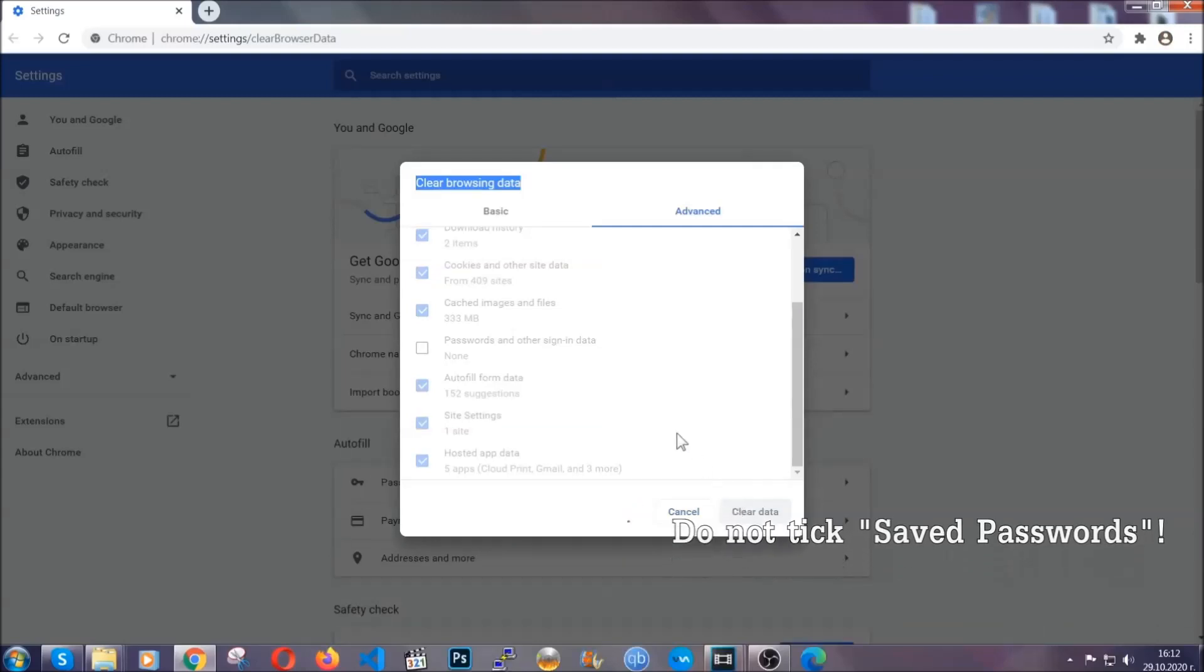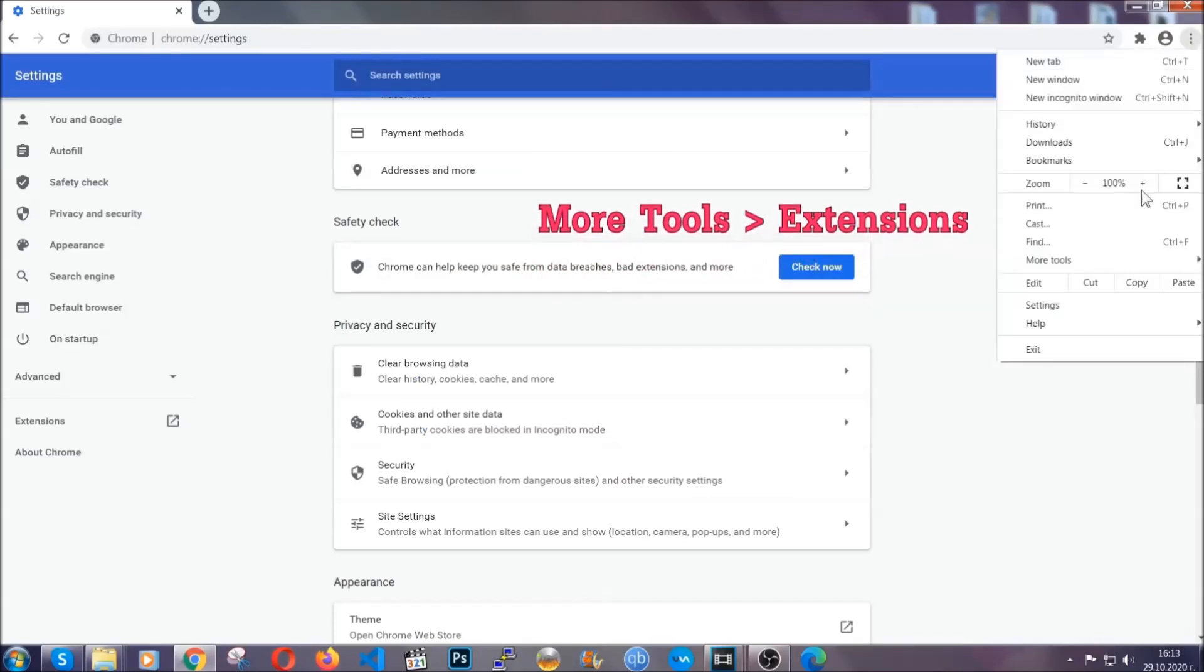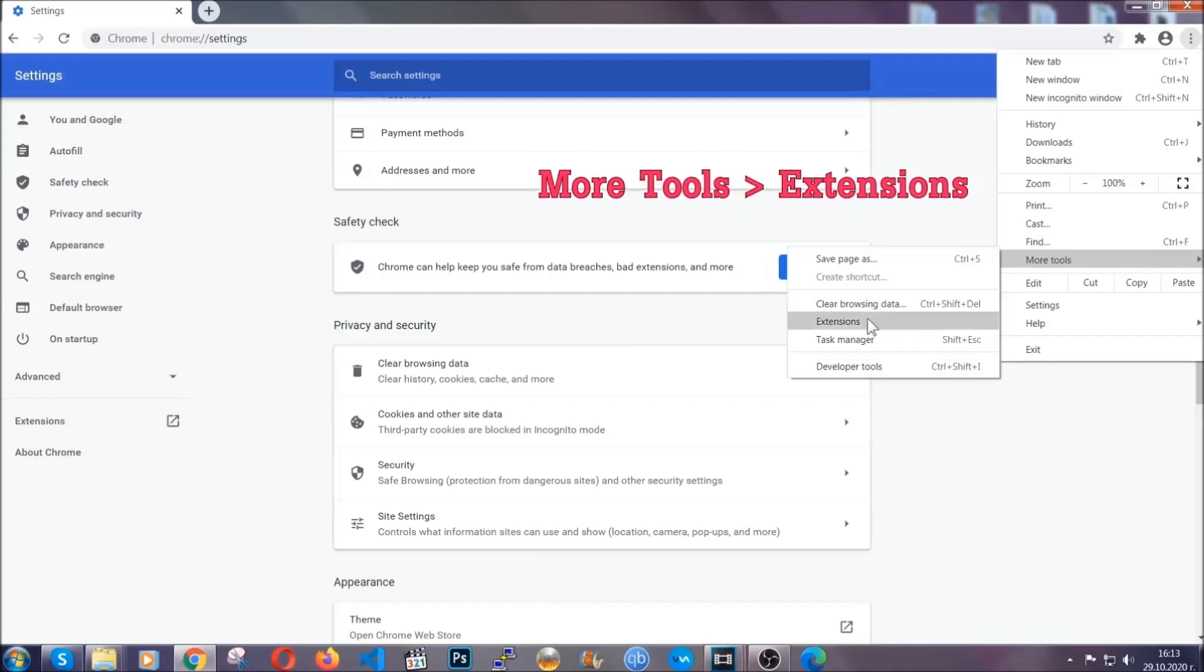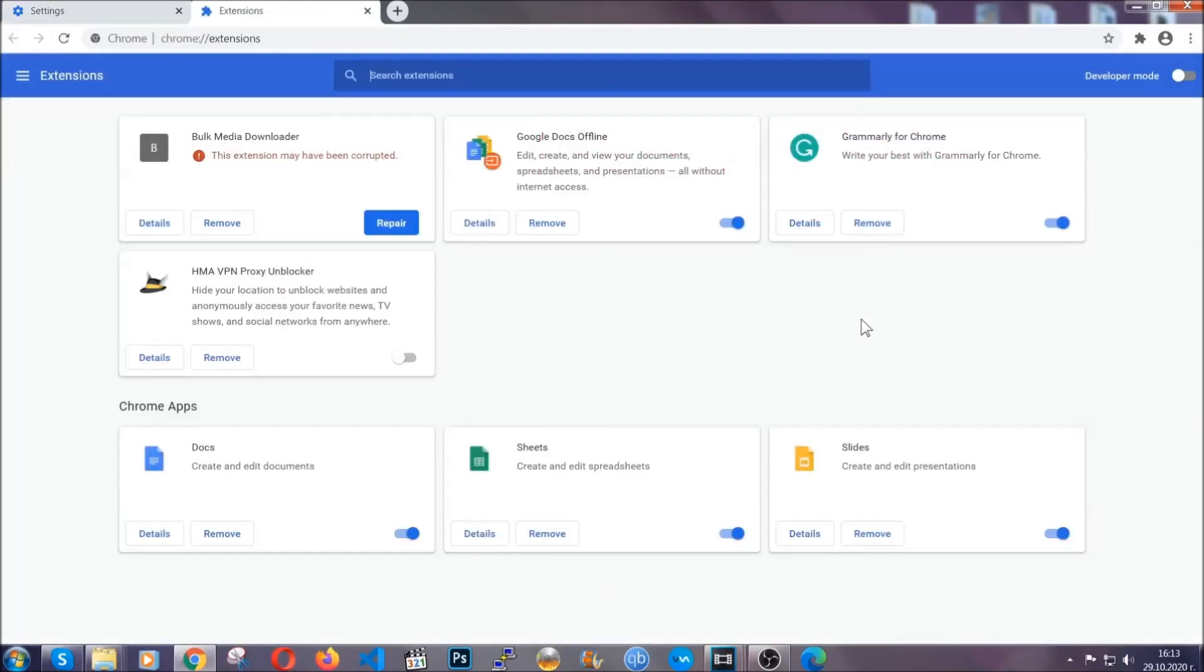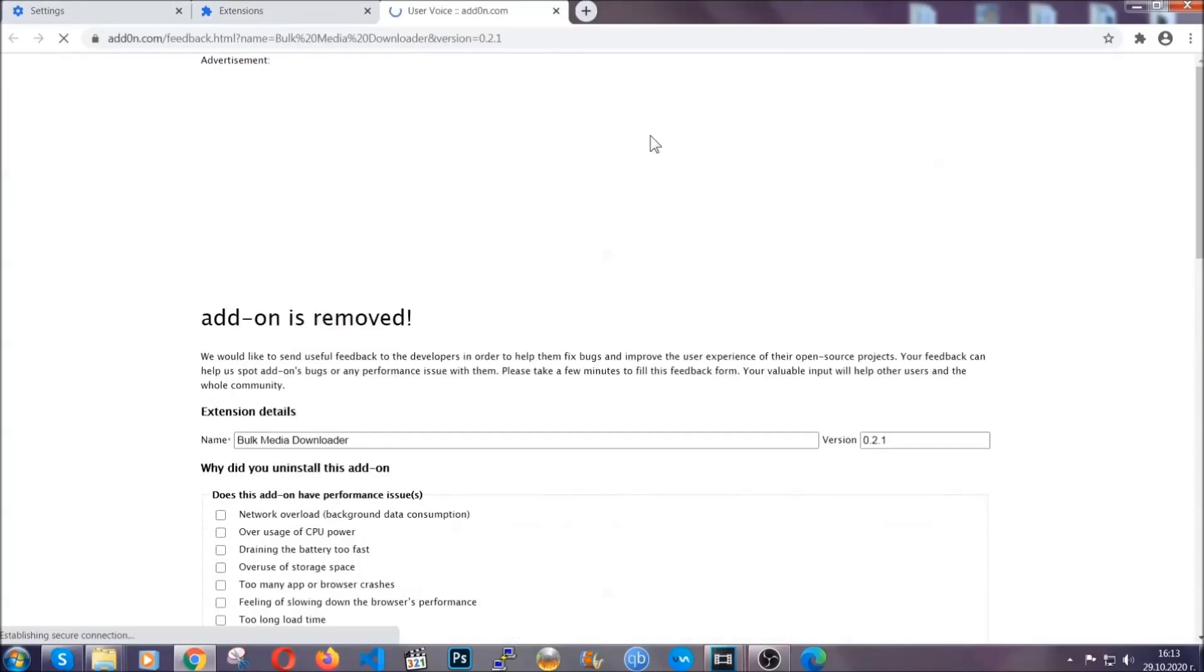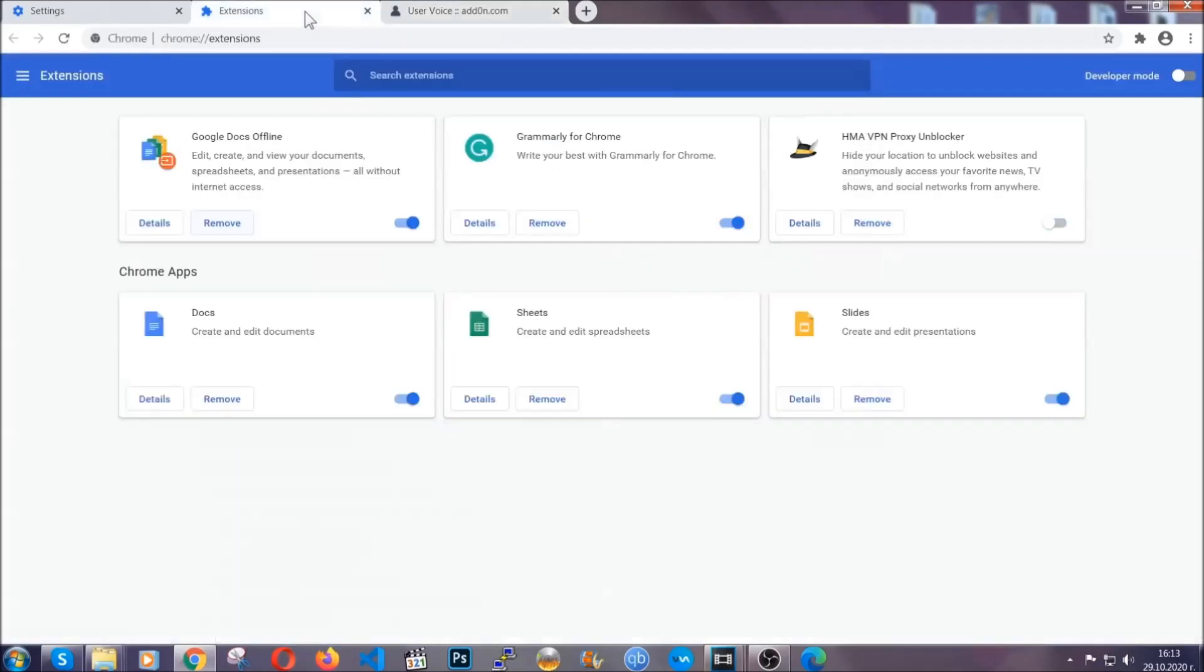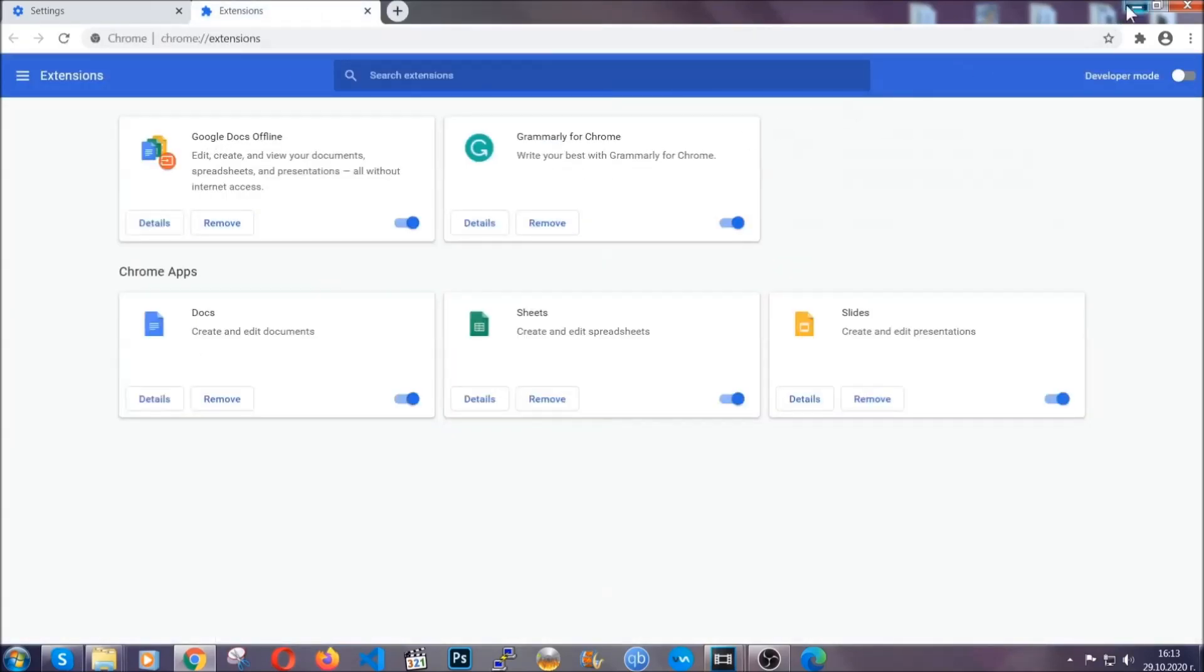Easy as that. Now you've cleared all the trackers and all the cookies that may be caching on your computer and tracking you. To clear any malicious extensions you're gonna click on the three dots on the top right, more tools and then extensions. Locate any suspicious extensions and click on remove to get rid of them. And basically that's it guys. We've now taken care of how a removal would go with Google Chrome.